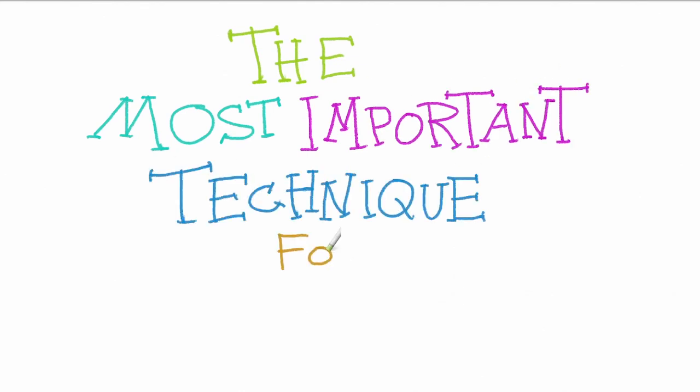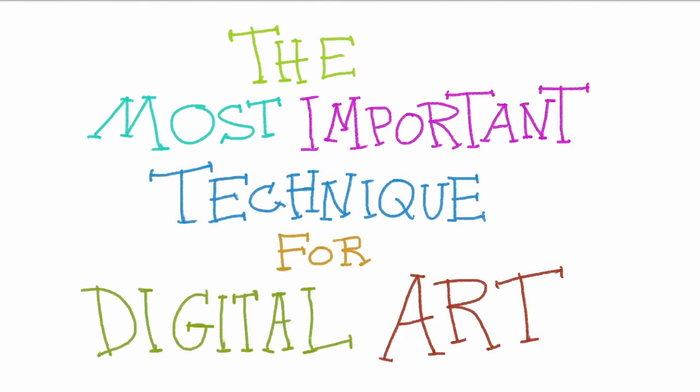So there it is. That's my single most important technique for creating digital art. So you might already know about this technique. Maybe it's important to you, maybe not. Maybe you completely disagree. I mean, I'd love to know.